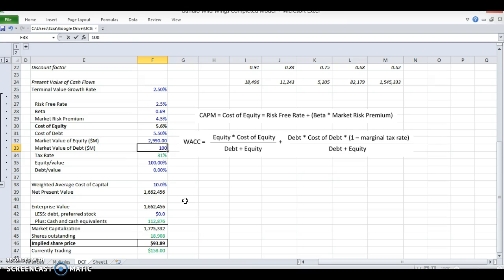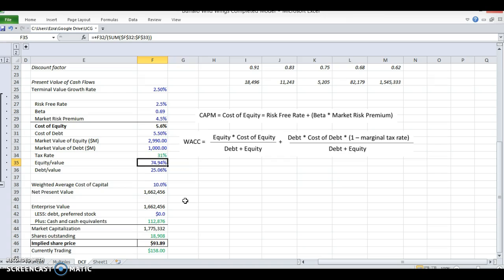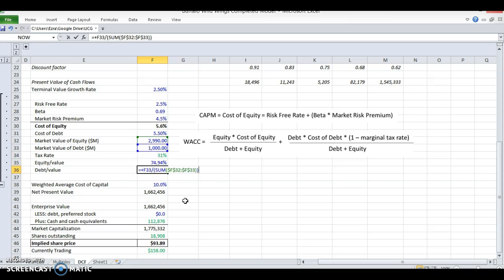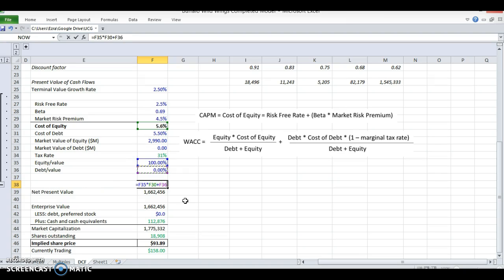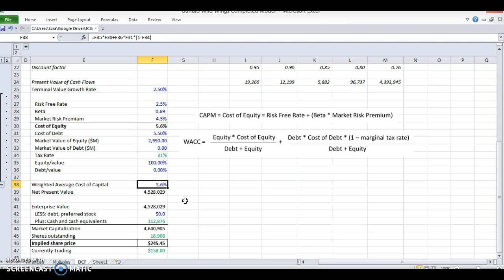Let's say this company had a million dollars in debt. Now they have 74% or 75% equity-to-value and 25% debt. So that means of this company's total cost of capital, 75% of it will come from this 5.6, and 25% of it will come from this 5.5. But again, we don't have any debt.